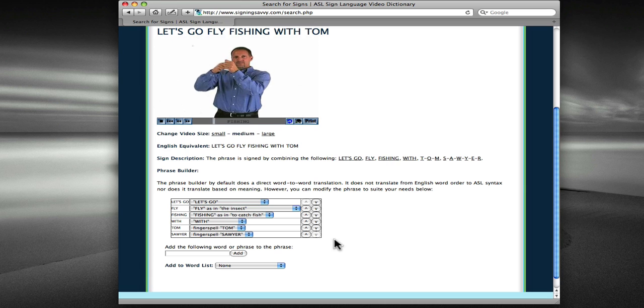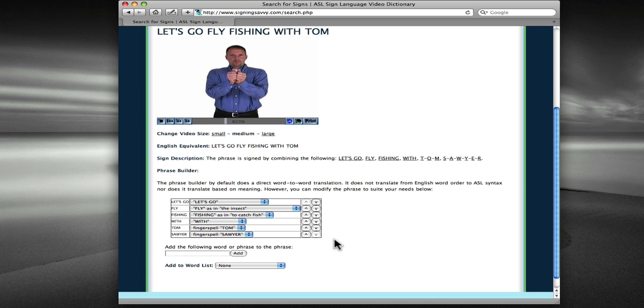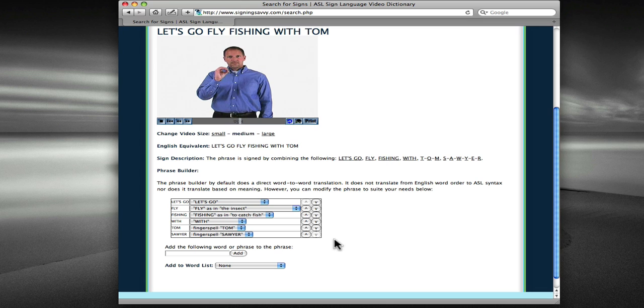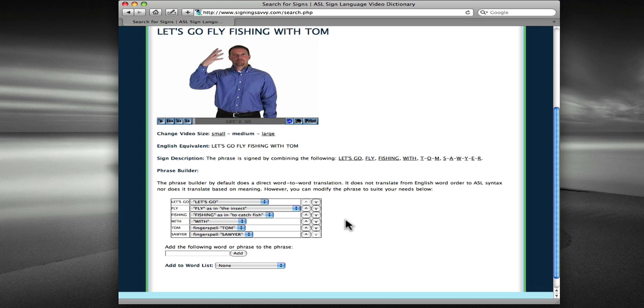So once again, the Signing Savvy Phrase Builder is a powerful tool to build complete sign videos of phrases and sentences. The Phrase Builder is a premium, members-only feature.